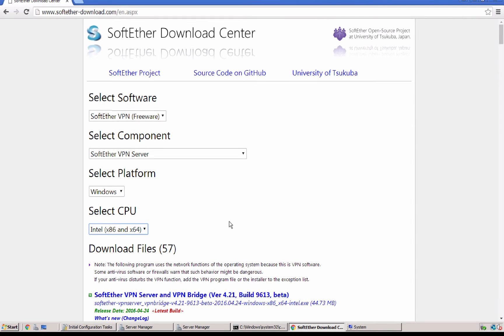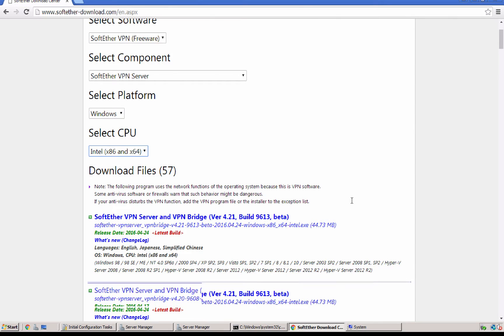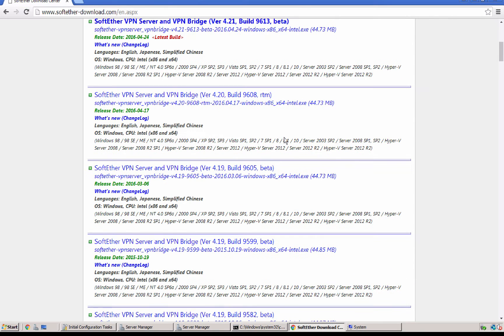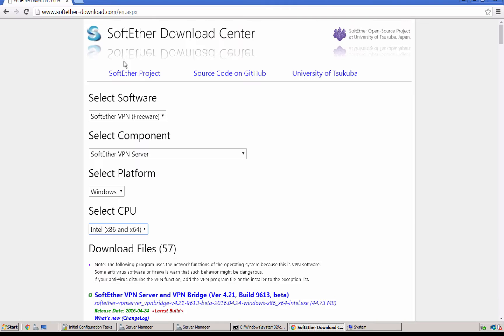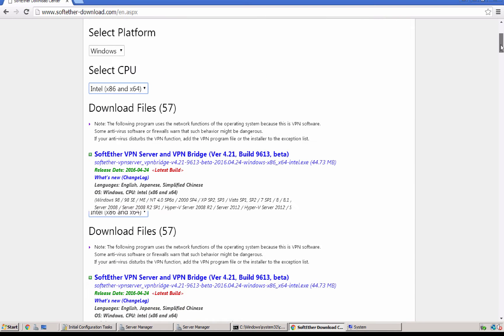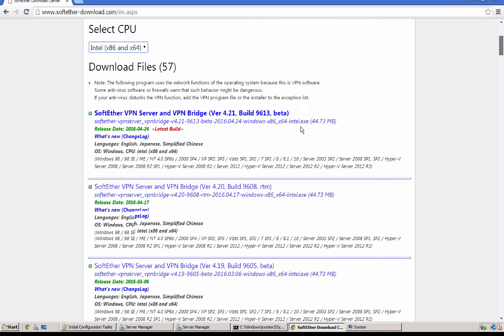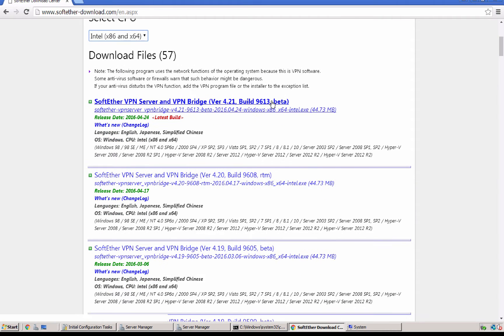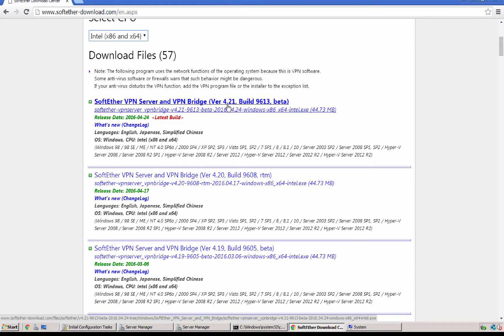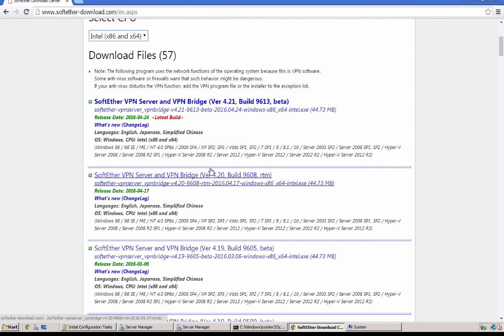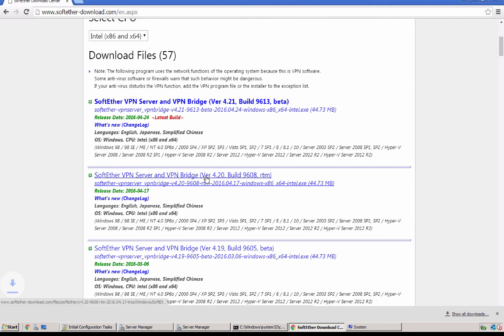As you see now we have many distribution. We have the beta version 4.21 and here we have 4.20 but for me I would like always to use the stable version so I'm gonna install this one.